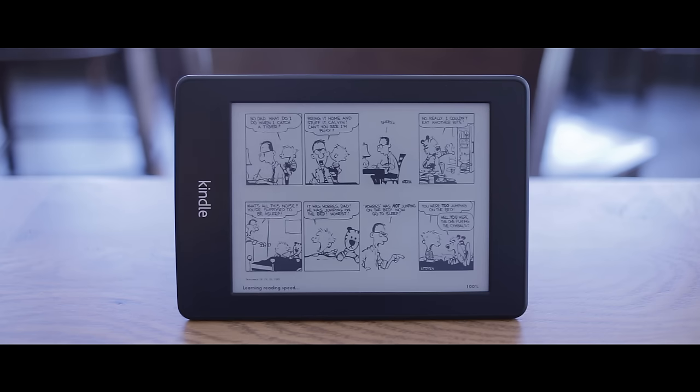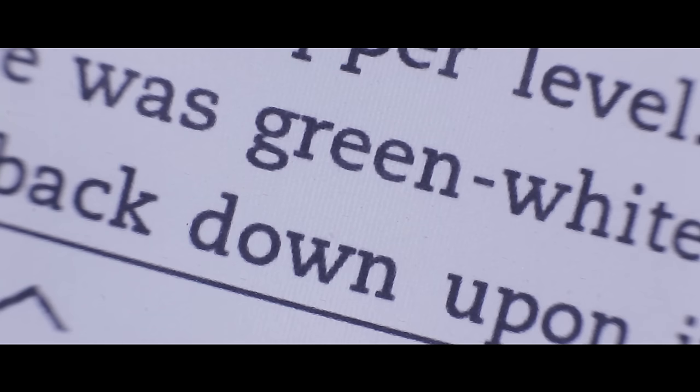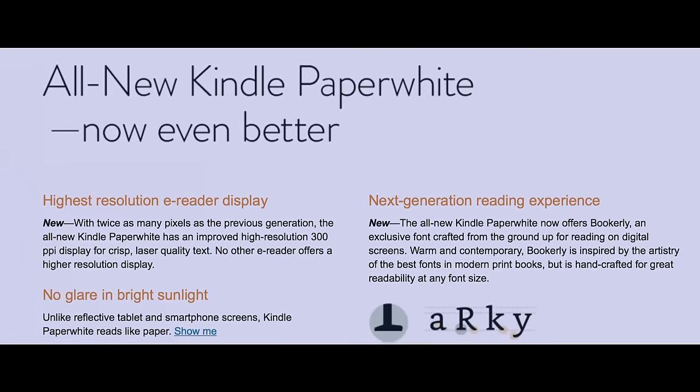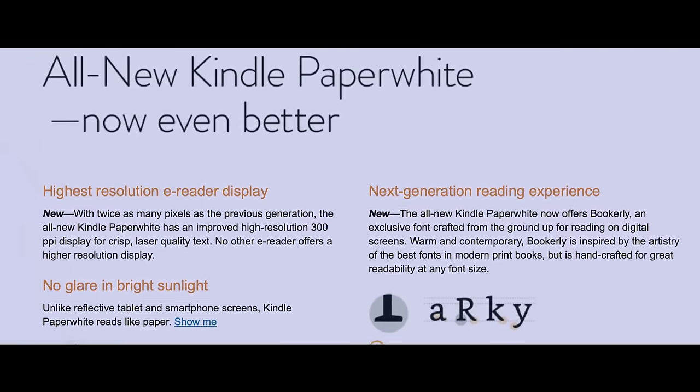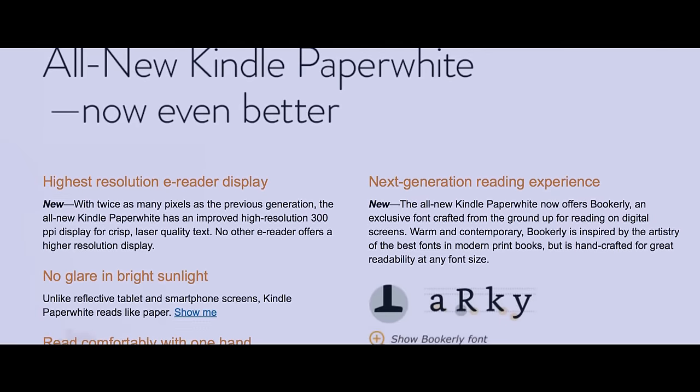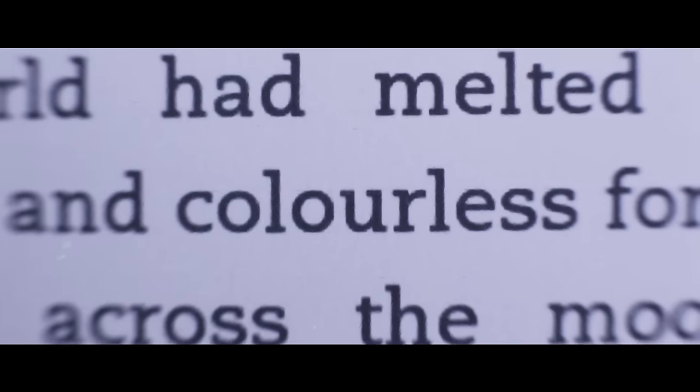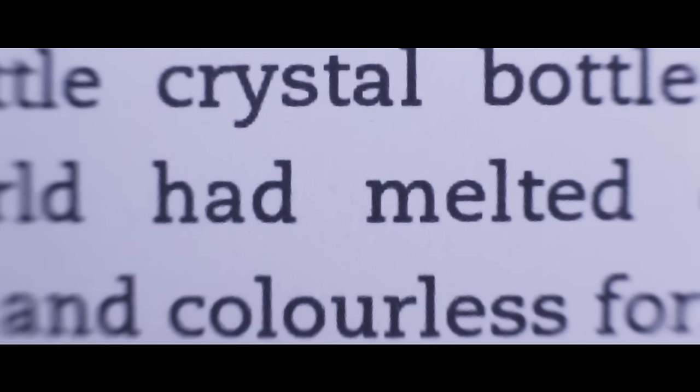The resolution on the Paperwhite is great at 212 ppi but recently the newest Paperwhite is coming in at 300 ppi. Now is there a big difference between those two numbers? Somewhat. If you really get down close you'll be able to tell.